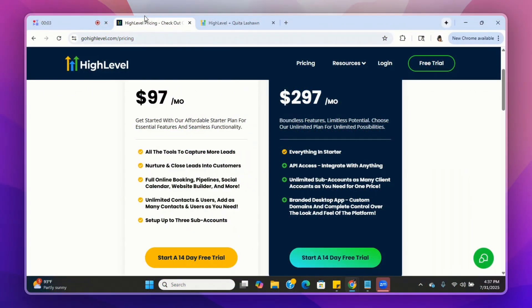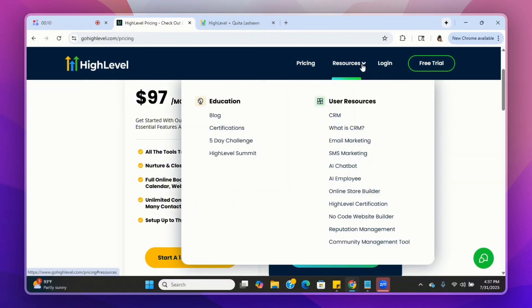Let's touch on pricing a little bit because, like I said, I get this question a lot about pricing. But before we get into pricing, let's look at some of the features and resources that Go High Level has.